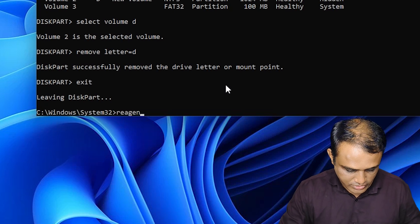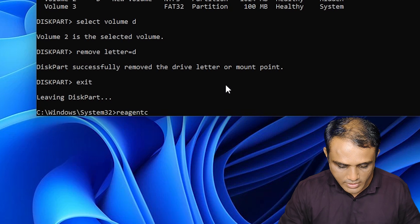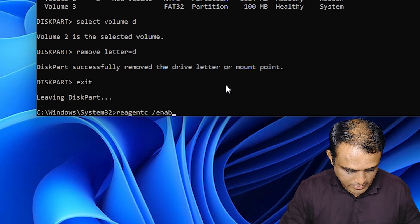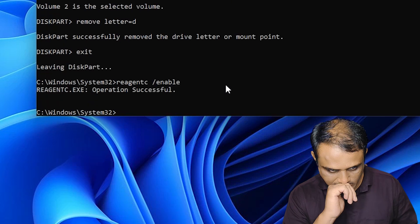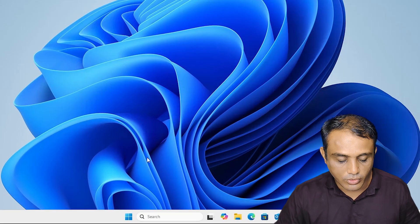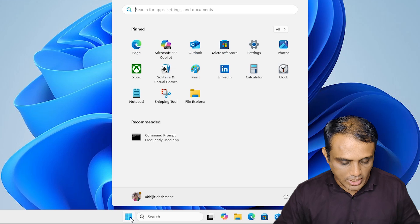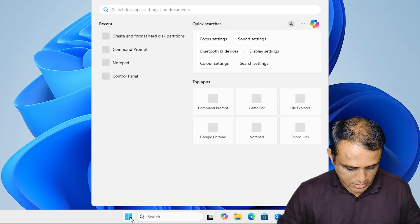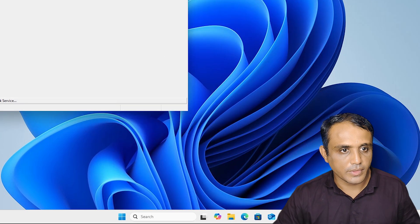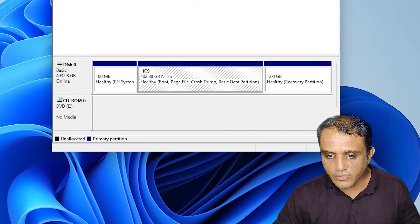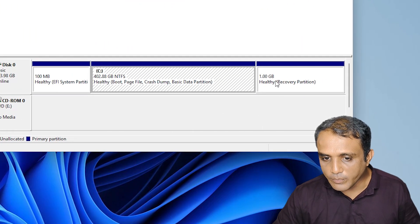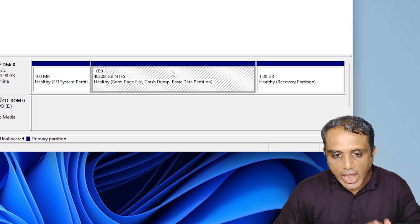Next step: type 'reagentc /enable' and hit Enter. Close CMD and go to Start, open Disk Management. Here we now find the healthy recovery partition, and here we find the C drive extended successfully.